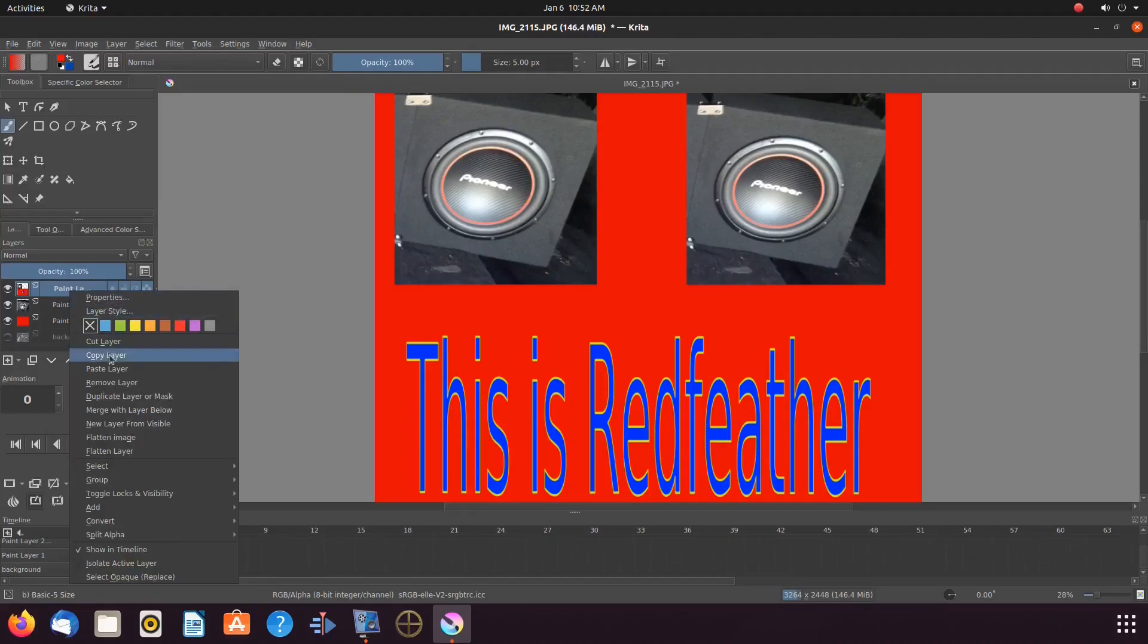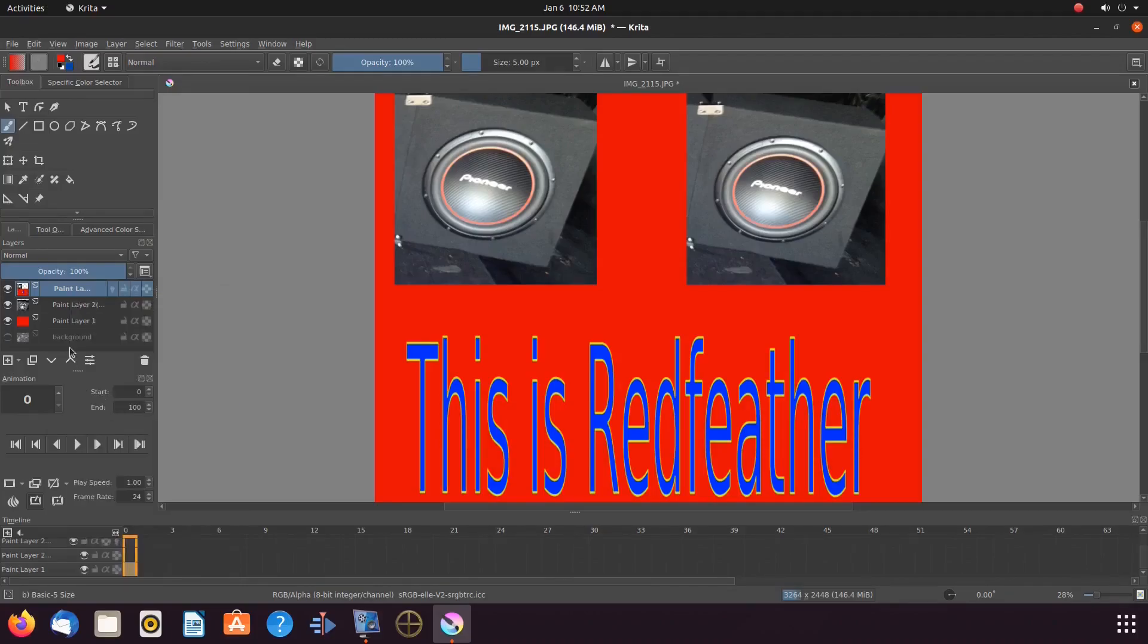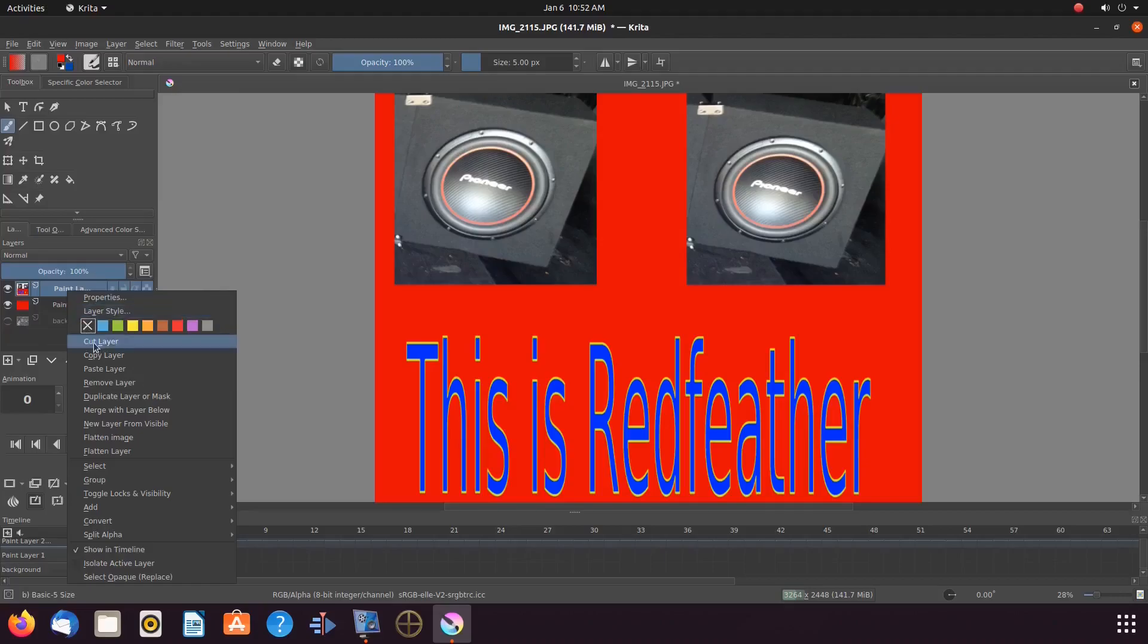I hope you have enjoyed this Krita tutorial and found it helpful in some fashion, and if so, then why not give this video a like.